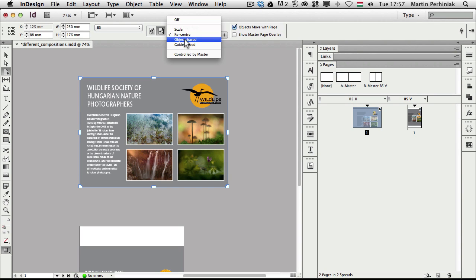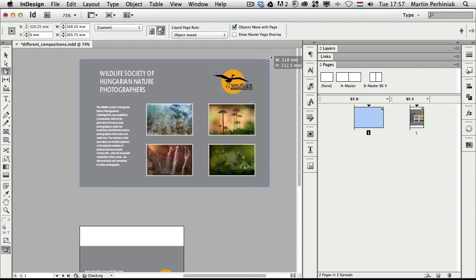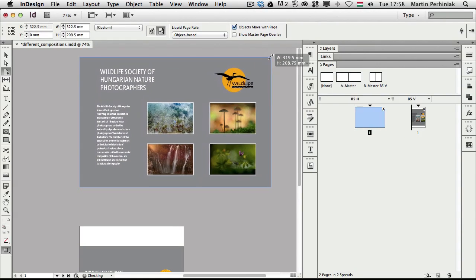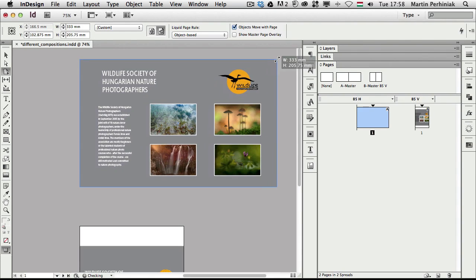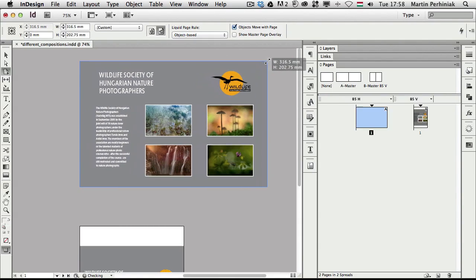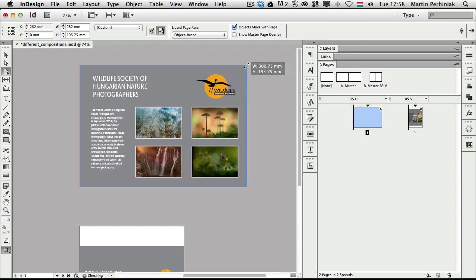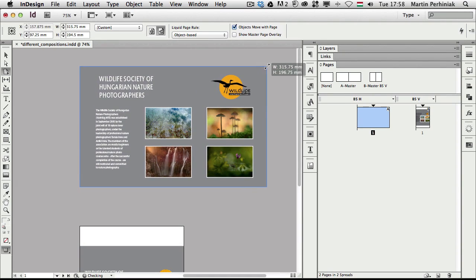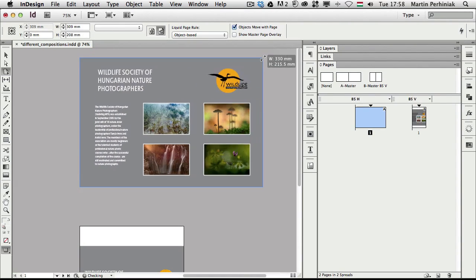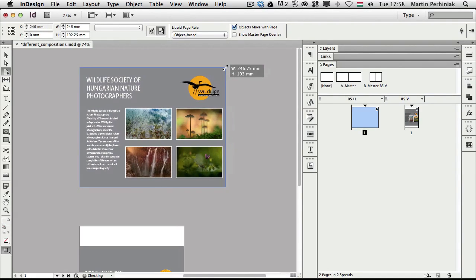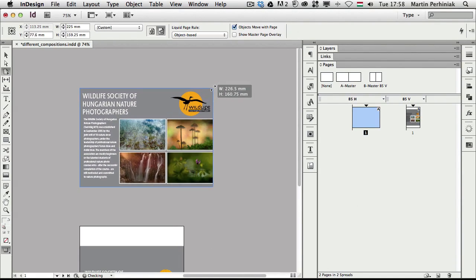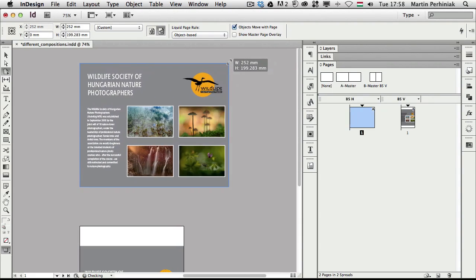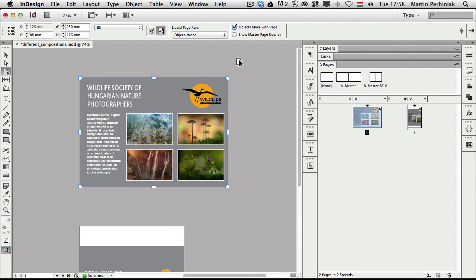What is an object-based liquid page rule? In this case, the elements are not sizing or not scaling whenever I change the page size. But InDesign will try to keep them in the same position or same location of the page. So they are going to move away from each other if I'm making the page bigger, or they are squashed together if I give less space for them. So that's the object-based page rule.